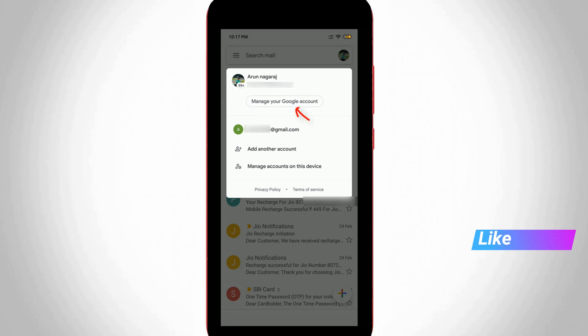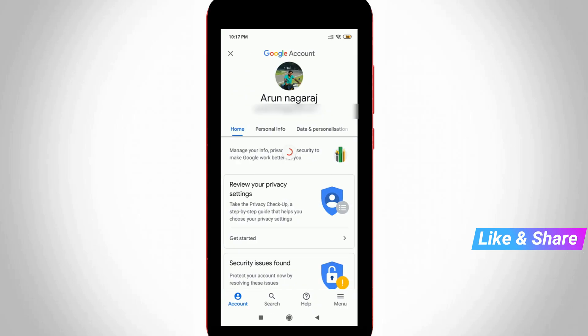Now in this section, you can go to manage your Google account settings. So just select it, and then it shows my entire Google account information. Here you can select the personal info tab, the second one.